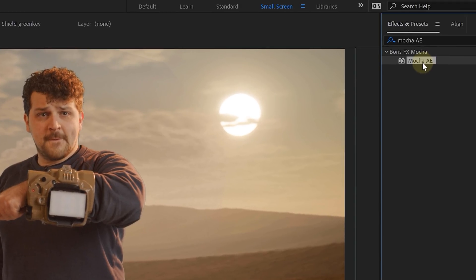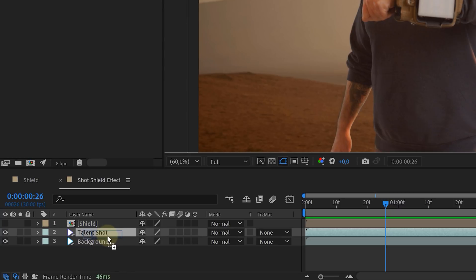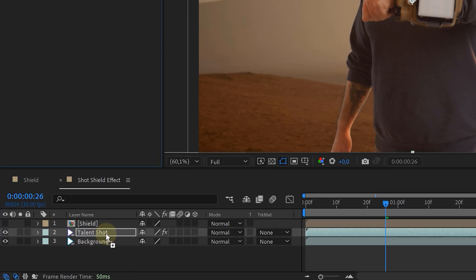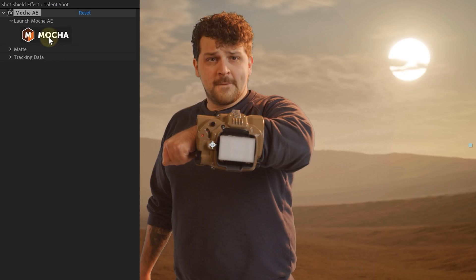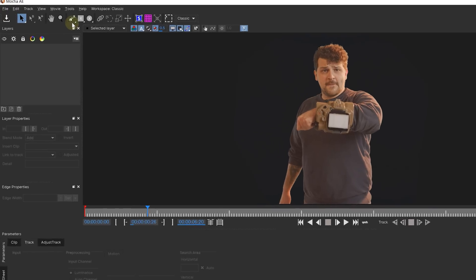For this, we'll be using the Mocha AE effect. We added that to our original clip and in the effects control panel, pressed the Mocha logo. This will open up a new pop-up window for Mocha.